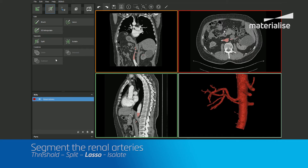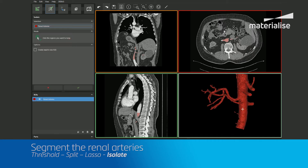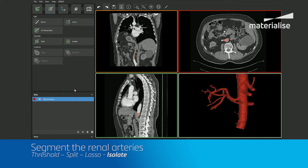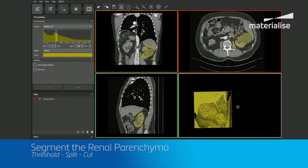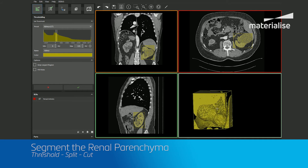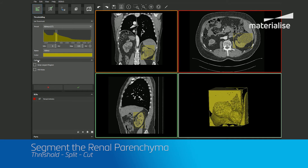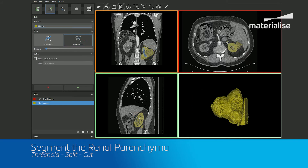After finishing our segmentation of the arteries, we will segment the renal parenchyma in a new region of interest by returning to the thresholding tool in the first step and performing a similar workflow as before. After thresholding, we will use the split tool to help isolate the kidney.